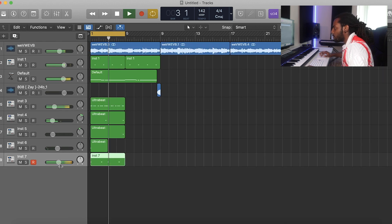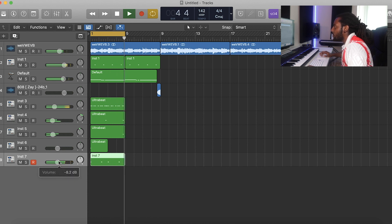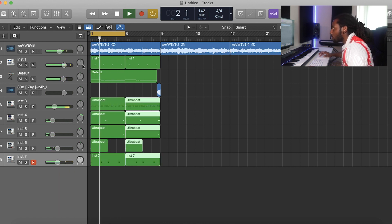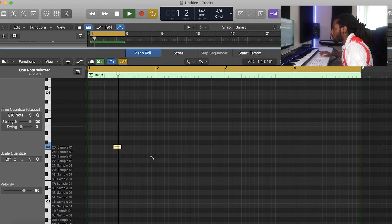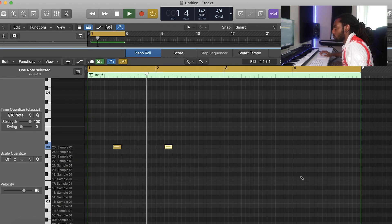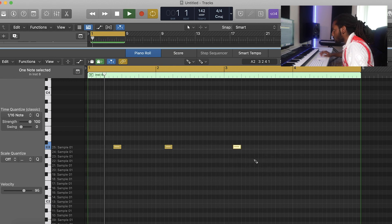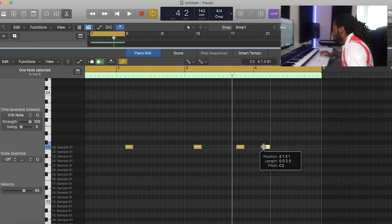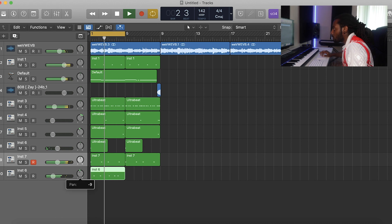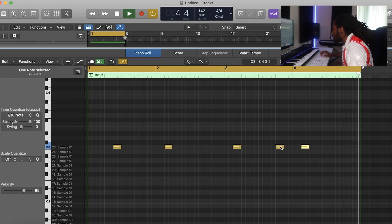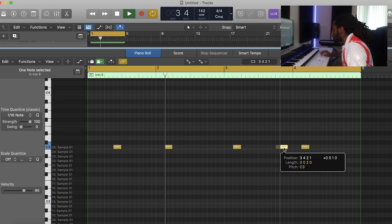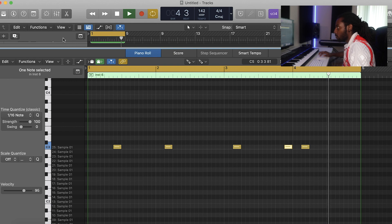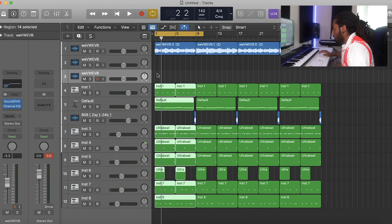I think I might just keep the kick nice and simple like that. Just to go underneath the 808. Perfect. Alright, so let's rearrange this out into a proper beat.